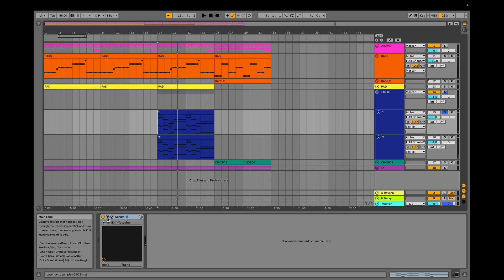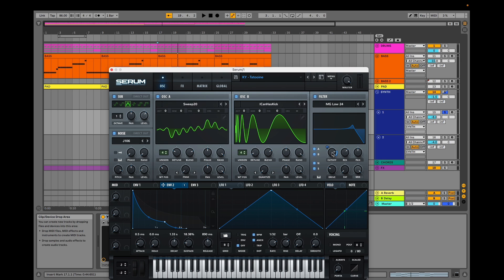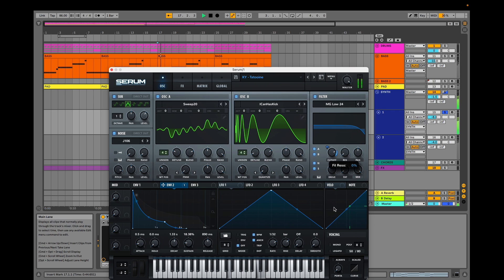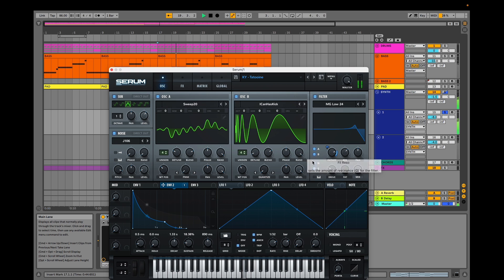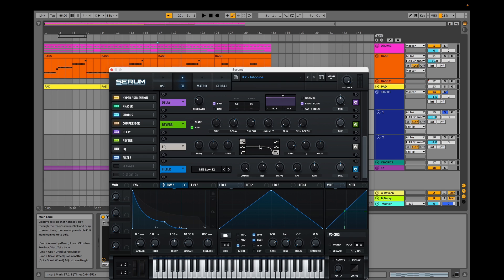Let's check how we did the first layer. We use a sweep 20 waveform on oscillator A and an I-has-can-kick waveform on oscillator B. The trick is our envelope 2 is modulating the filter cutoff with a quite high resonance.